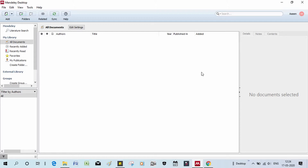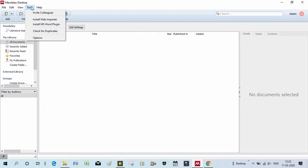I am adding a file in Mendeley. This is a fresh page. To install tools, let's go to the Tools menu. There are two options: Install Web Importer and Install MS Word Plugin.